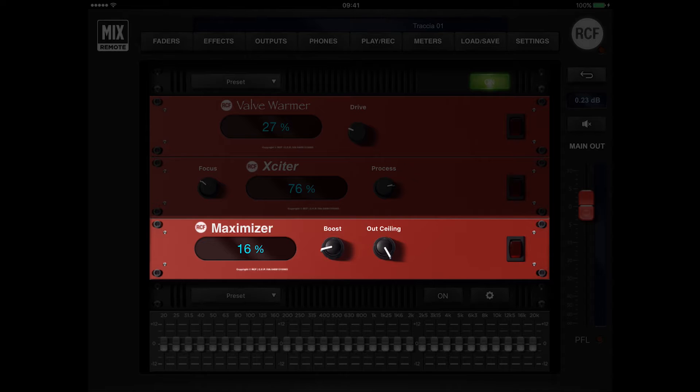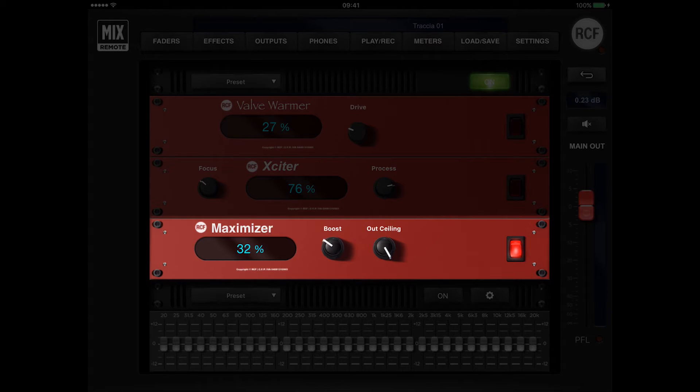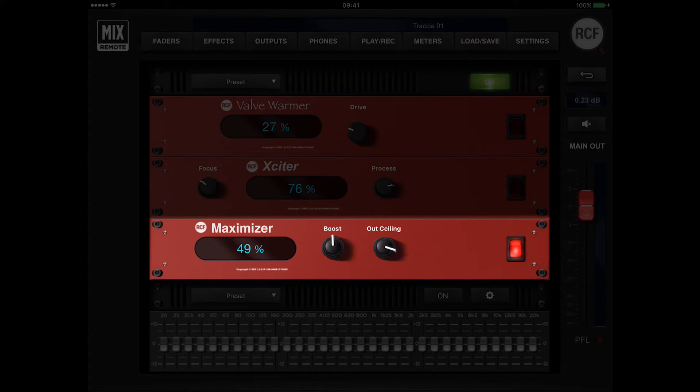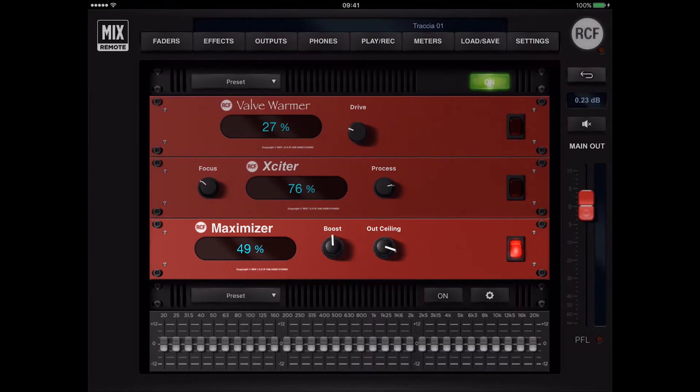A useful and efficient processor that gives the mastering effect to the main out signal. It allows gaining output level while keeping a perfect dynamic range, as well as a natural and pleasant compression effect.